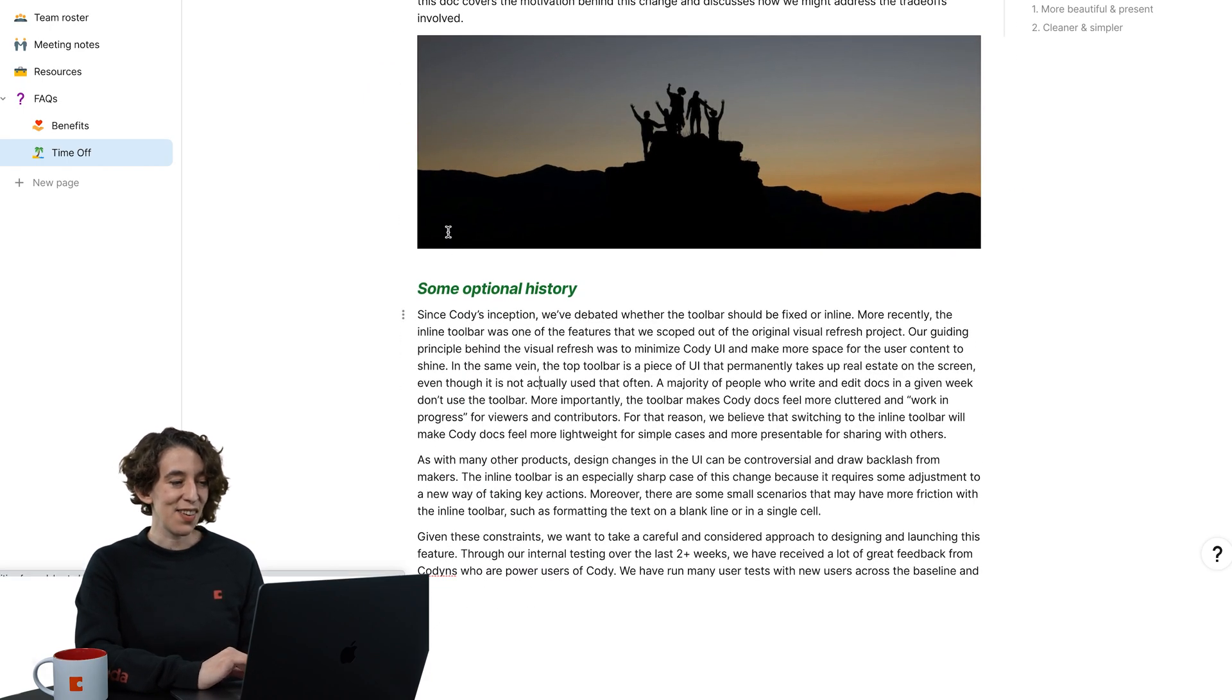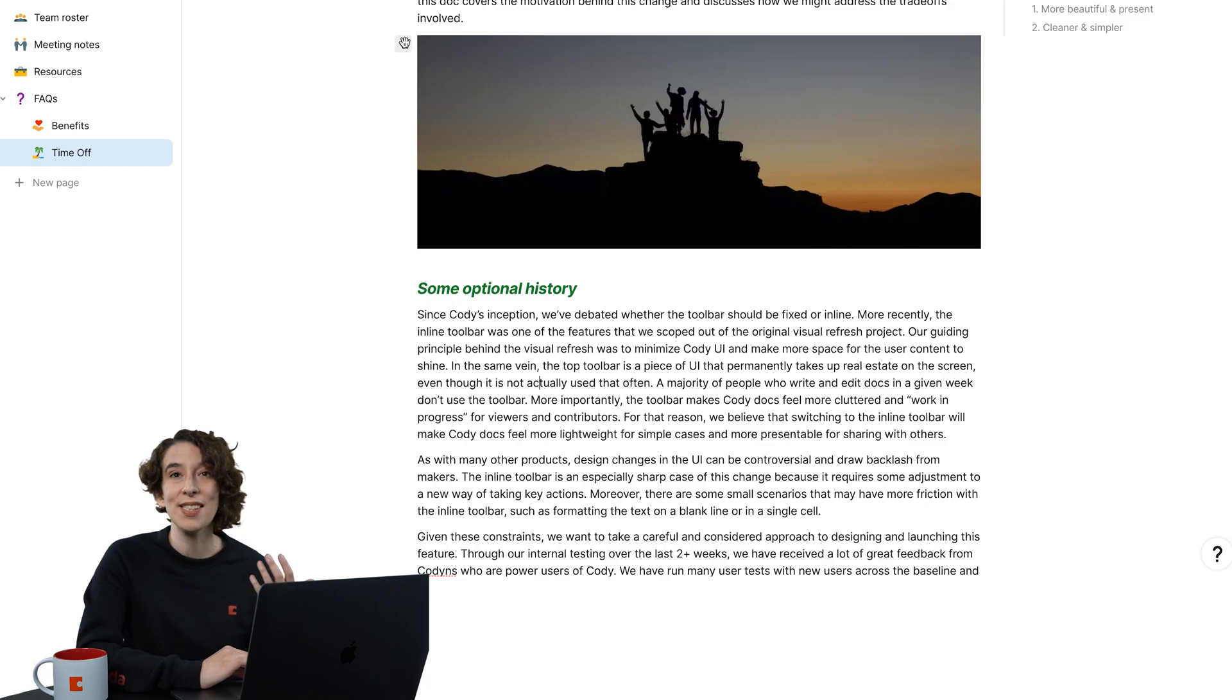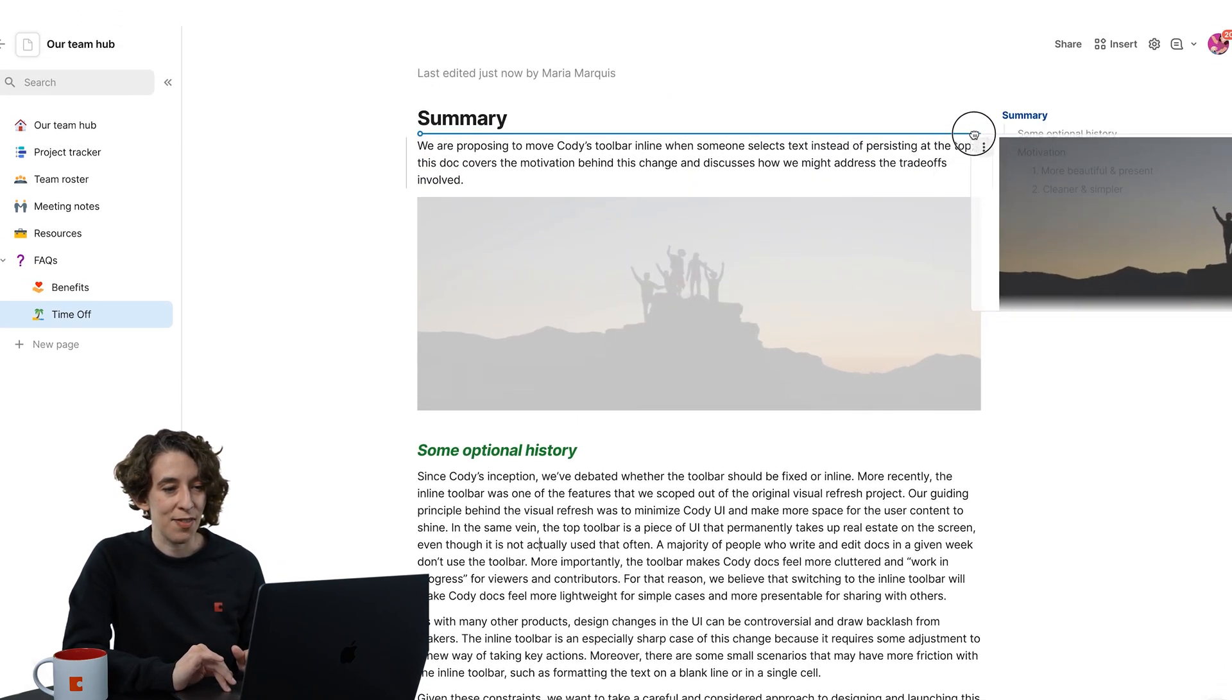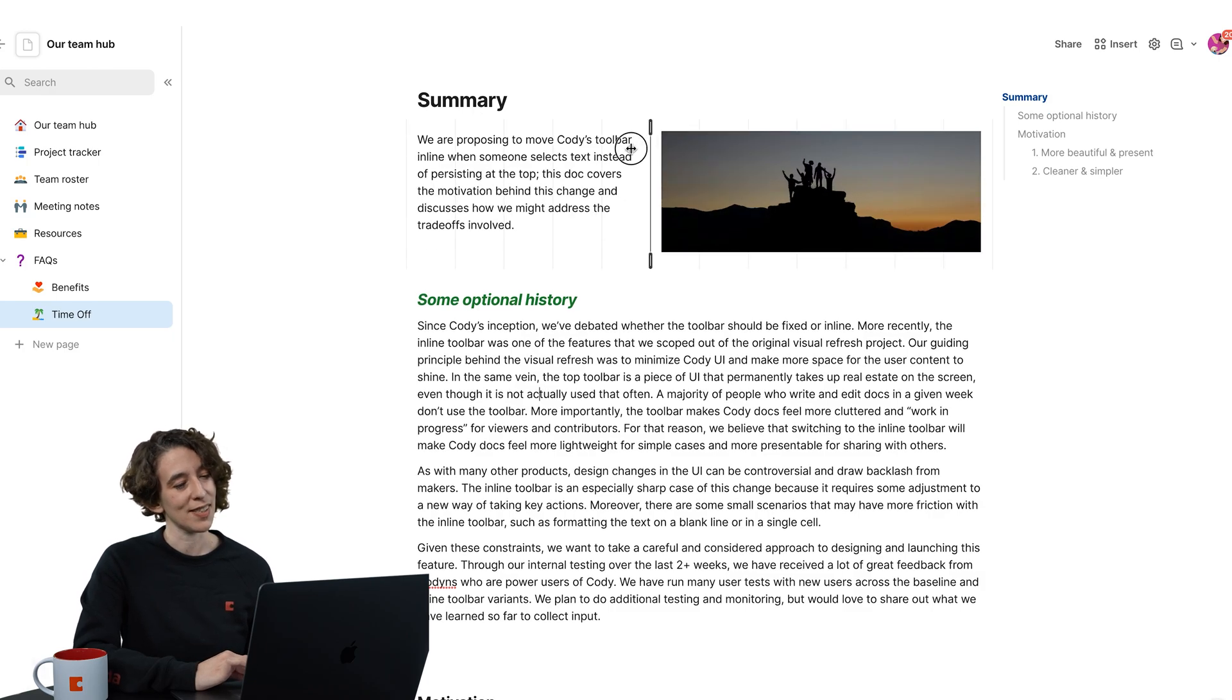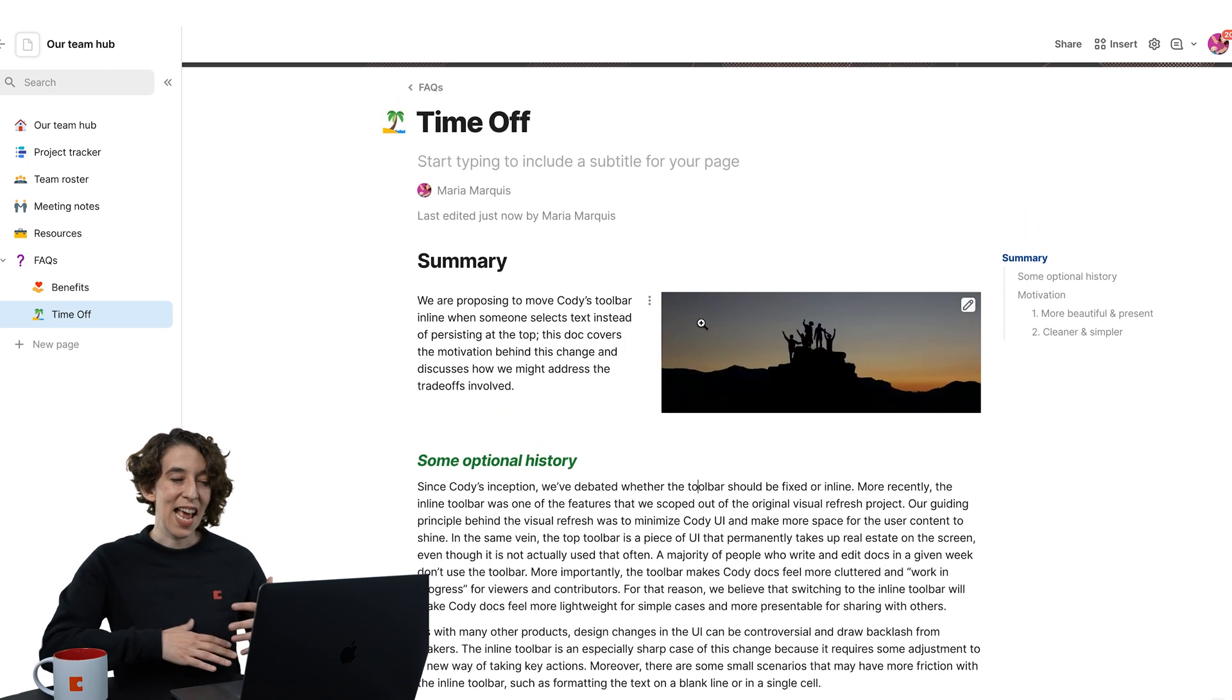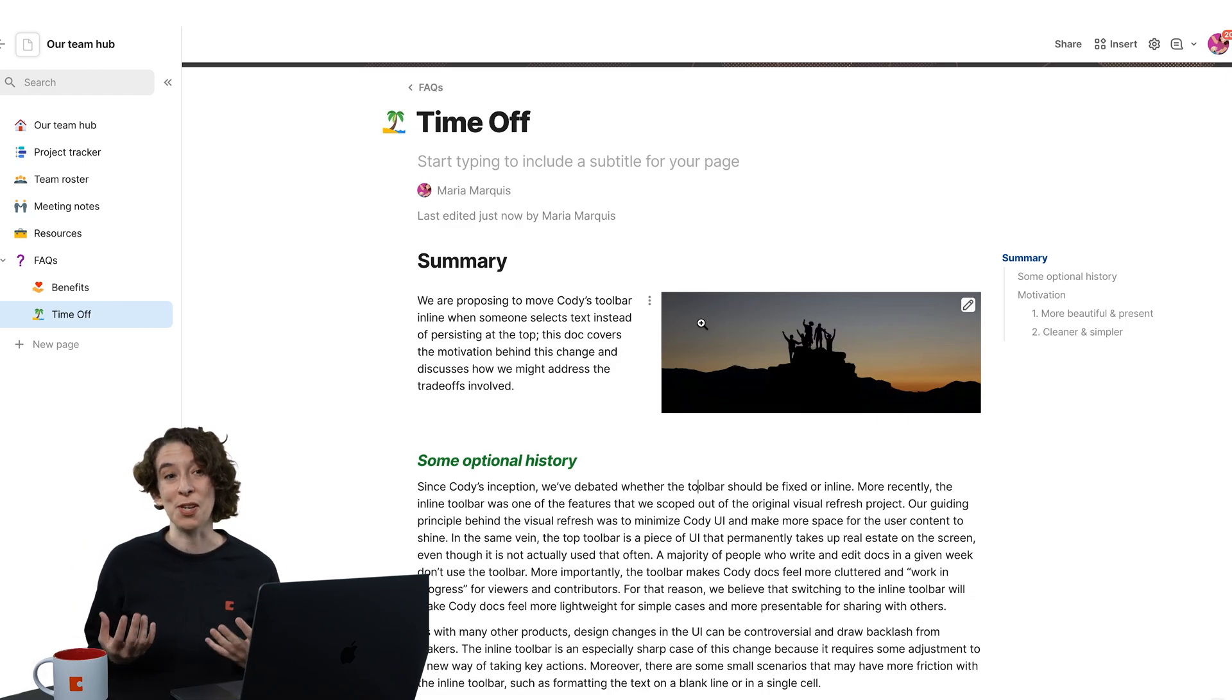And then I could even drag and drop all of these items around so it looks the way I want. Maybe I want to have this over here in that nice little multi-column and maybe adjust the size a little bit. So now I've got this thing. It already feels more alive, more exciting, and also more usable.